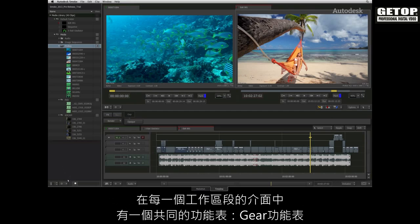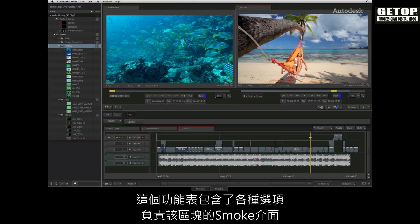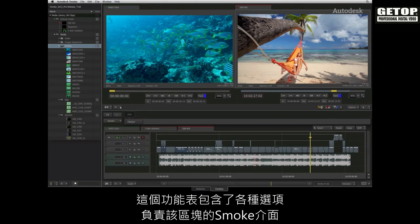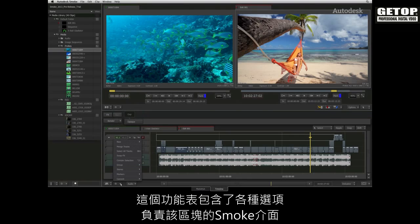One common menu located in every section of the interface is the gear menu. This menu contains various operations particular to that part of the Smoke interface.